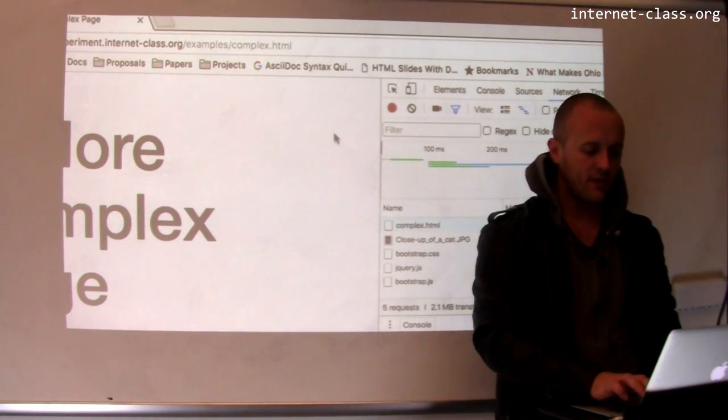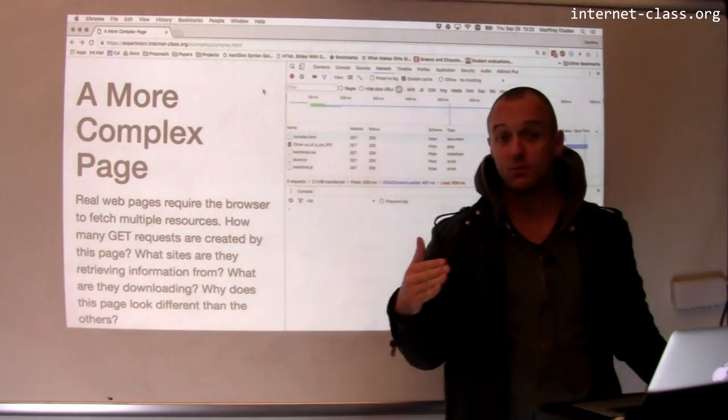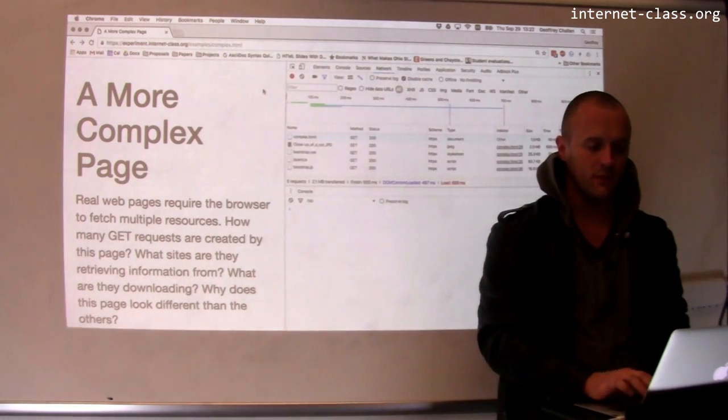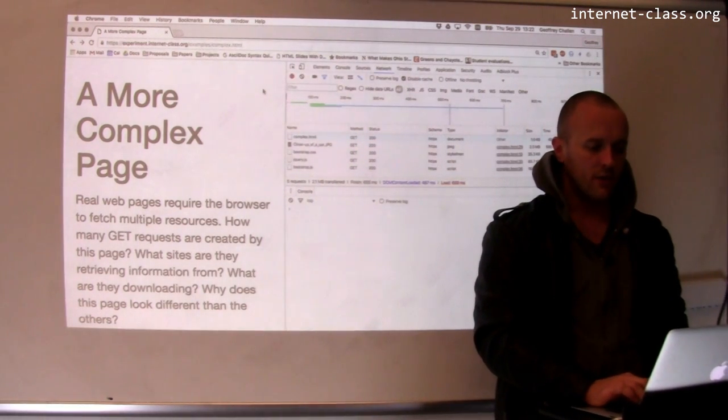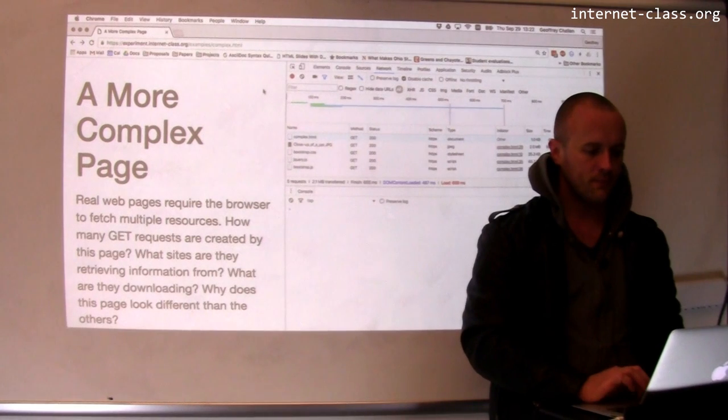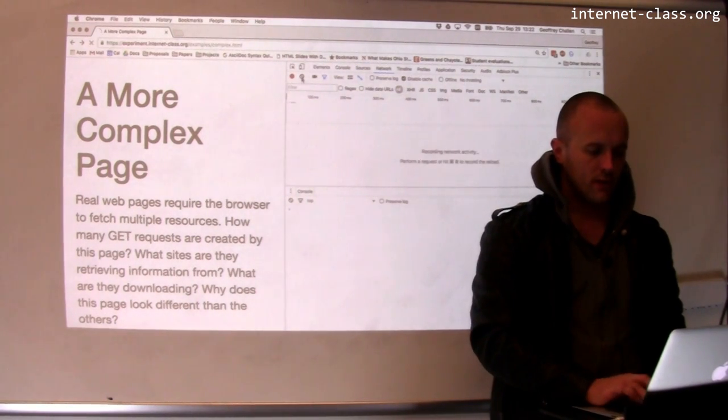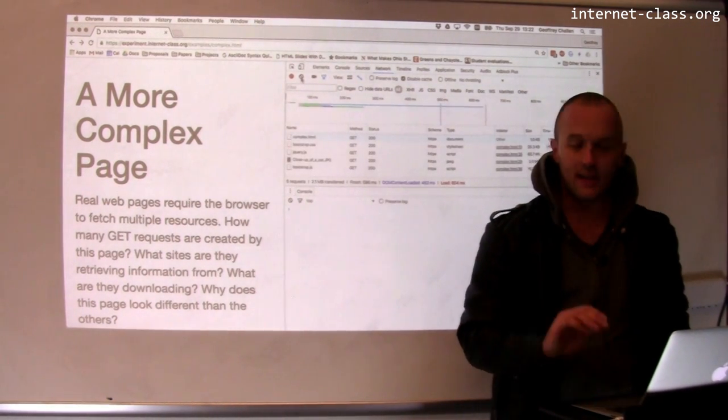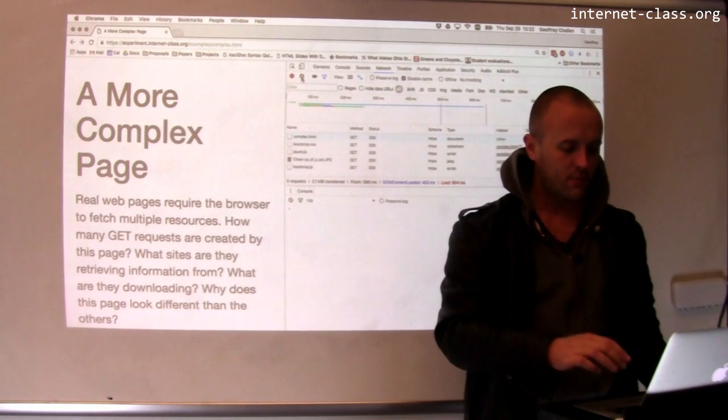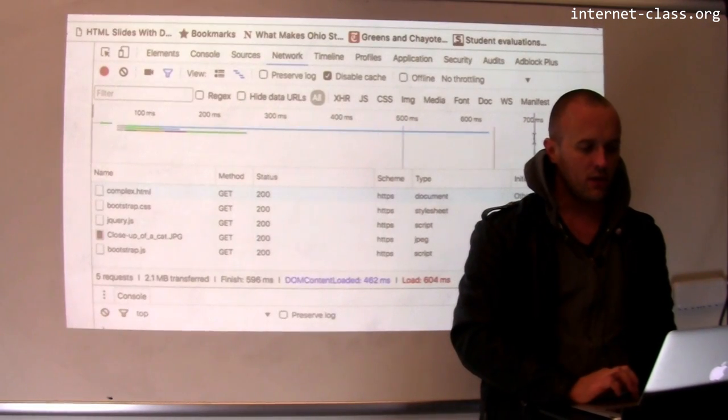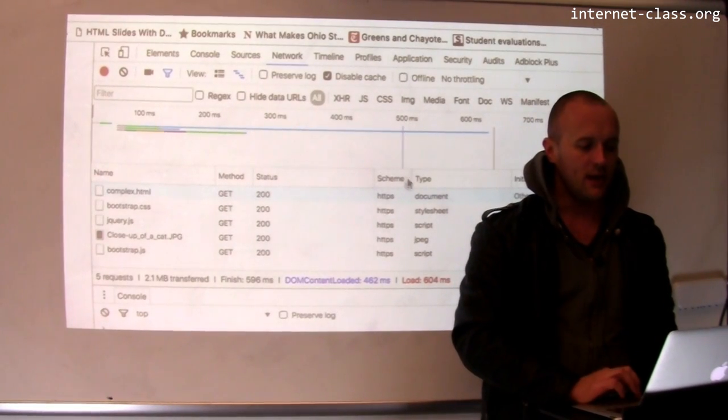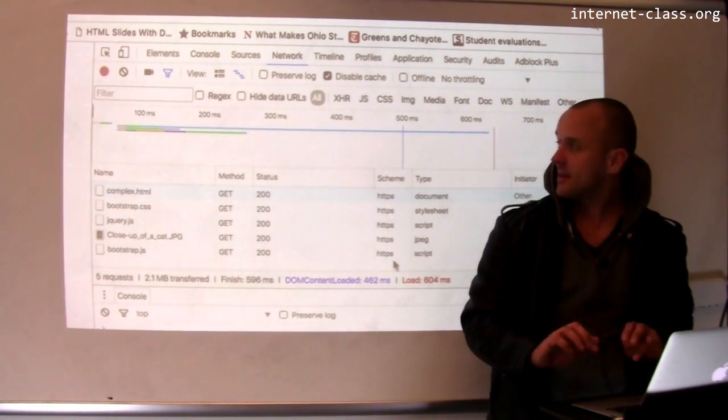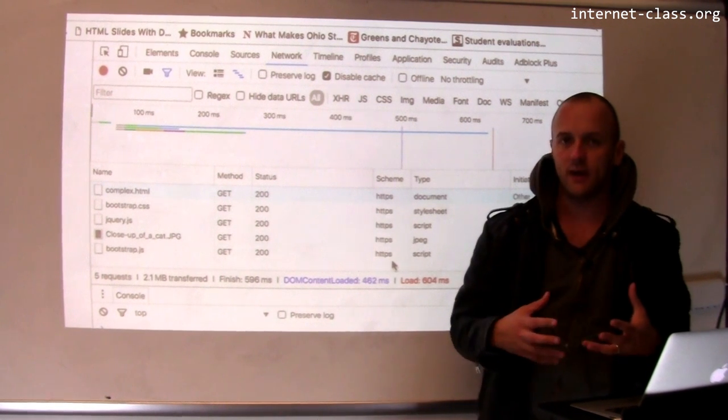Let me show you an example here. I'm on a more complex page, and this page requires a couple of additional resources to load. So I'm going to reload the page. Let me clear this over here. I'm using the network feature of the Chrome Developer Console to give you a look at what's happening here. And this is something that's sometimes known as a waterfall diagram.